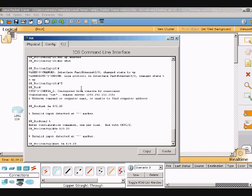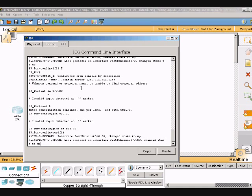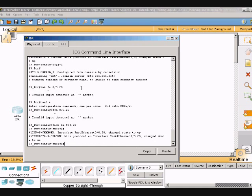Now do encapsulation dot1q — I think that's correct, let me check — yeah, space 20, then enter.